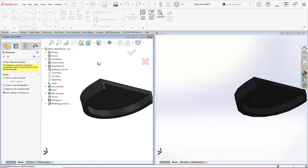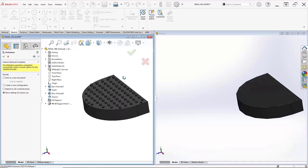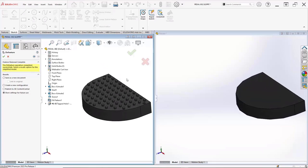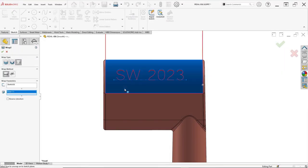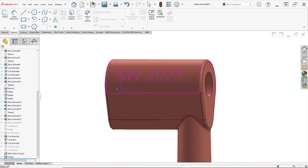It's still early in our SolidWorks 2023 series, so be sure to check back regularly for new ways to work smarter, work faster, and work together.